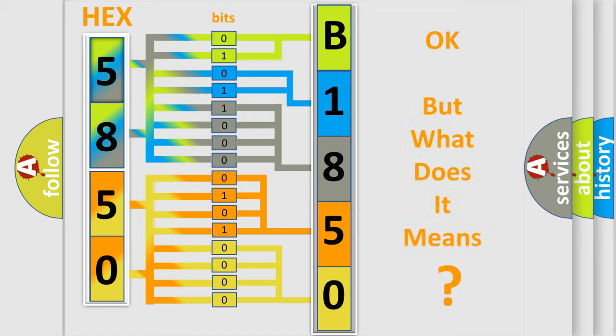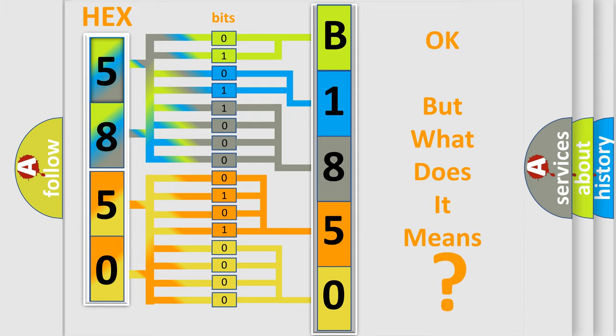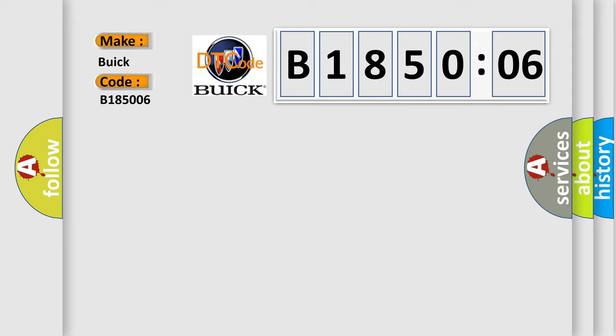The number itself does not make sense to us if we cannot assign information about what it actually expresses. So, what does the Diagnostic Trouble Code B185006 interpret specifically for Buick car manufacturers?